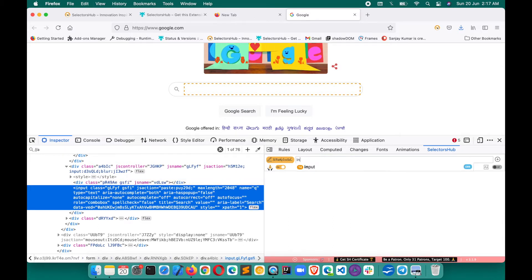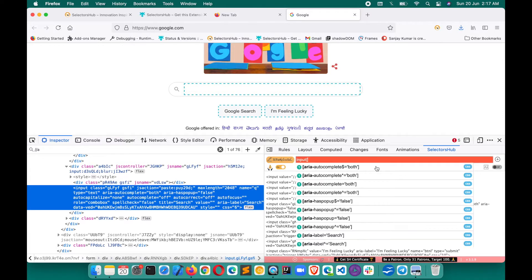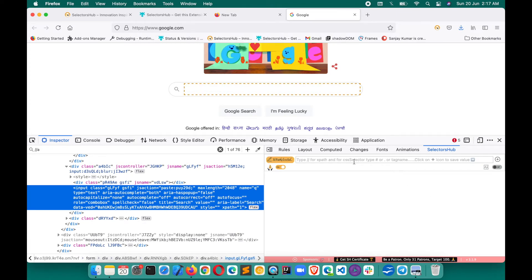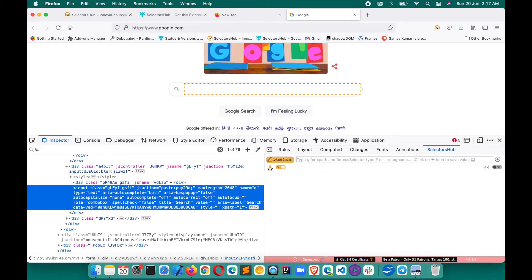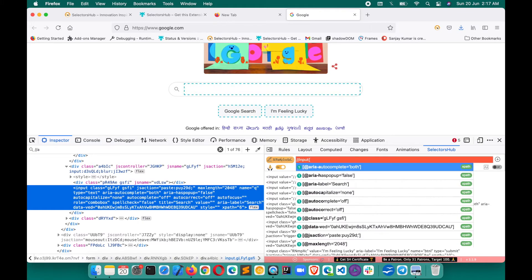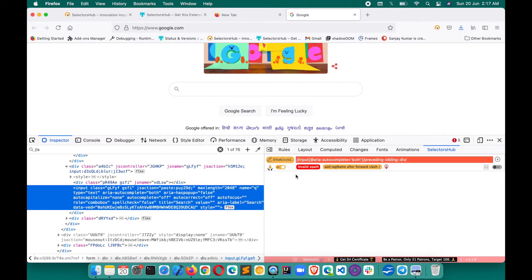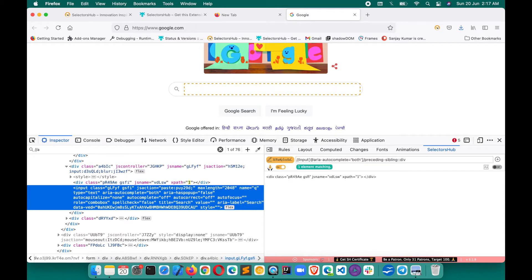If you want to write a CSS selector, as you type it will give you CSS selector suggestions and options. Suppose you want to write a CSS selector with class — just type a dot here and it will give you suggestions. SelectorsHub also provides compilation errors. If you have written a long XPath and made a mistake, it will tell you what's wrong — for example, 'add tag name after forward slash' — or if a single quote is missing, it will let you know so you can fix it.